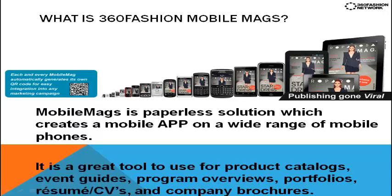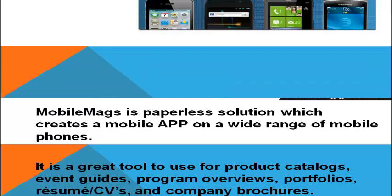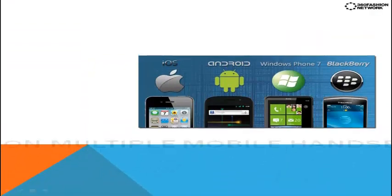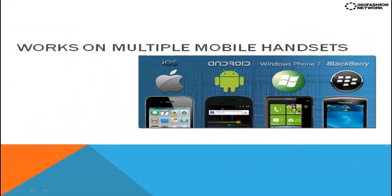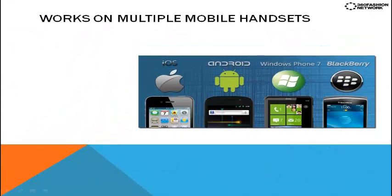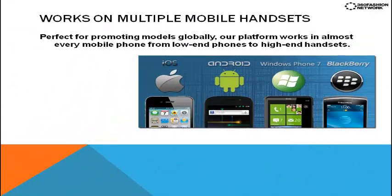What is a mobile mag? A mobile mag is a mobile app that works across all mobile phone platforms, from low-end phones to high-end touchscreens.